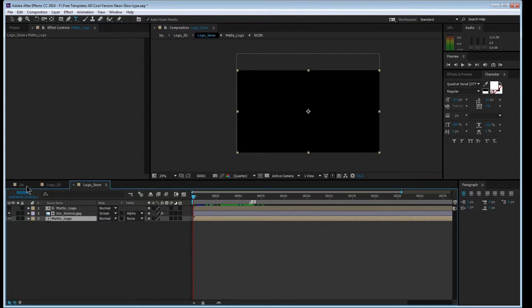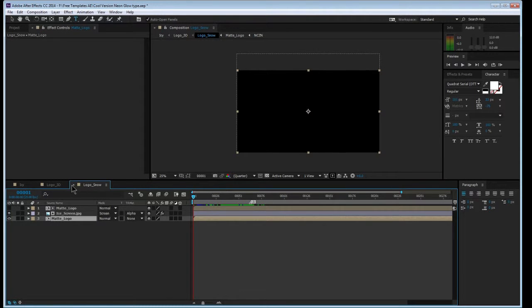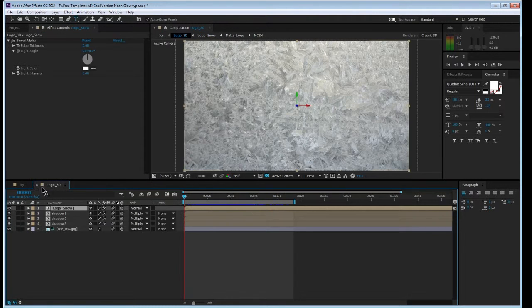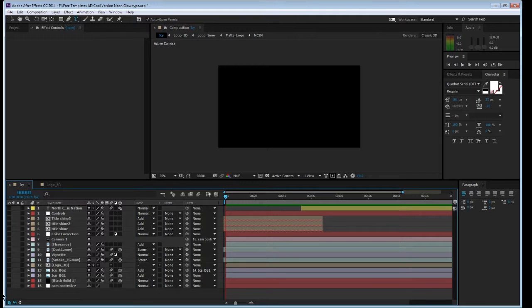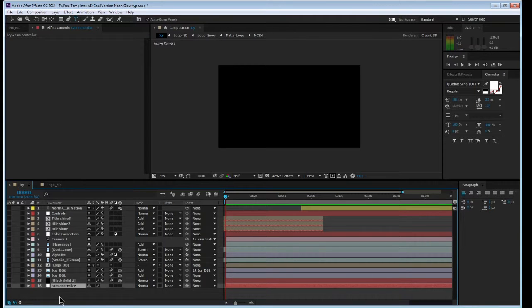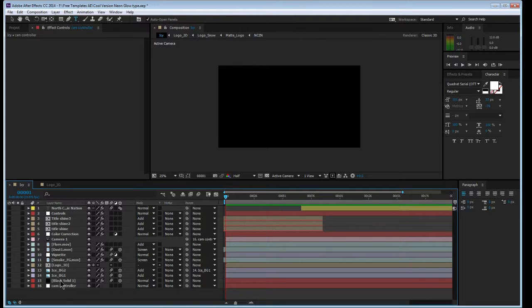We're going to start with the main project where I did the logo. This is just a camera controller right there, that's really nothing, it's just a null object, which means you can control it and do anything you want with it.